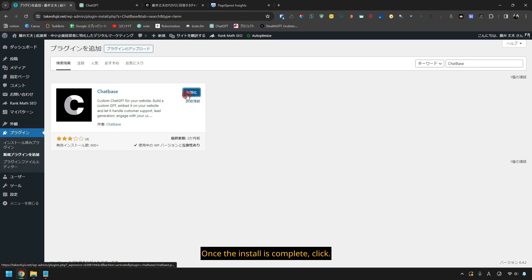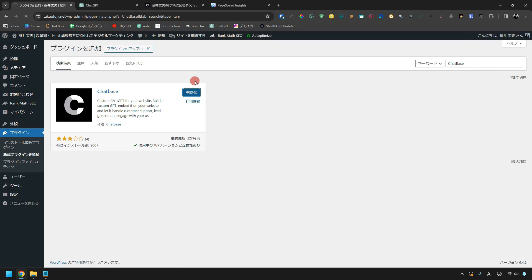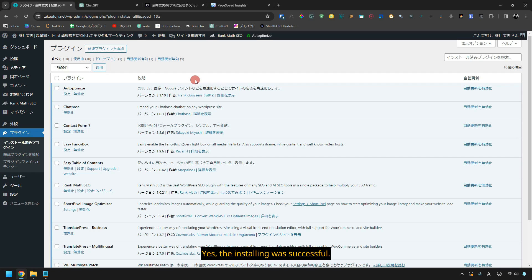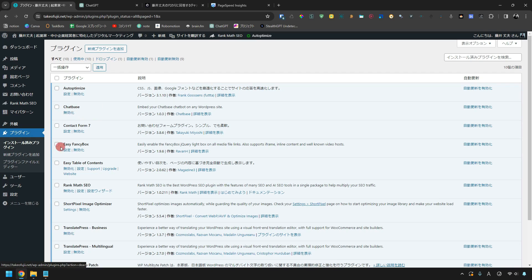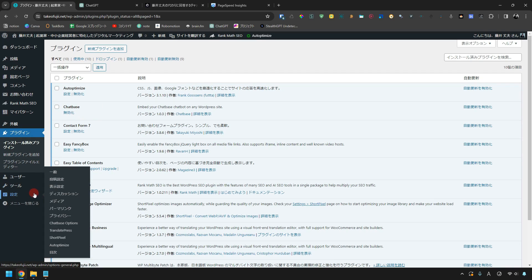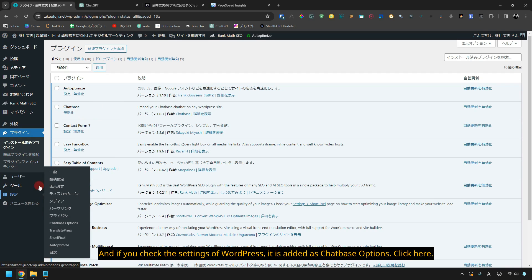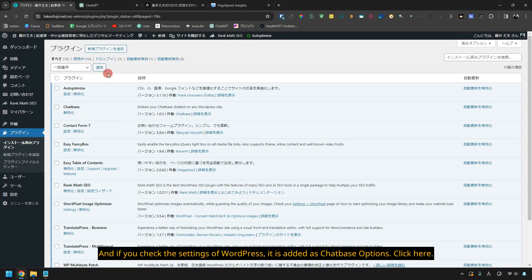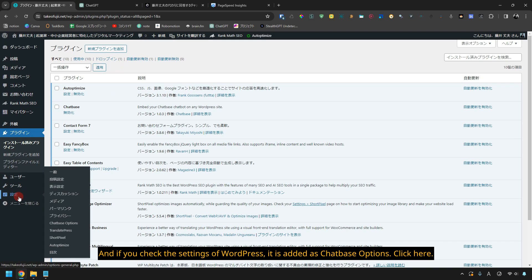Once the install is complete, click. Yes, the installing was successful. And if you check the settings of WordPress, it is added as chatbase options. Click here.